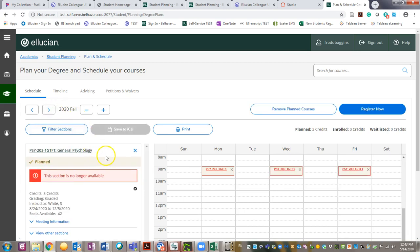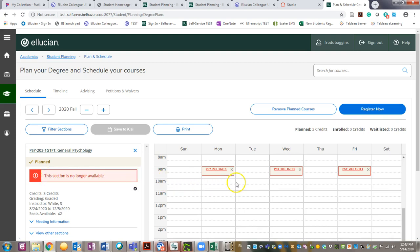You'll notice that the section for which you were registered now is listed only as planned and there's also a notice that this section is no longer available. On the calendar, the box is now red.